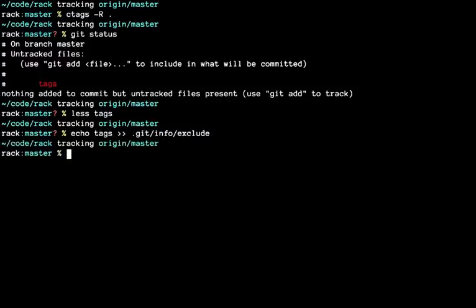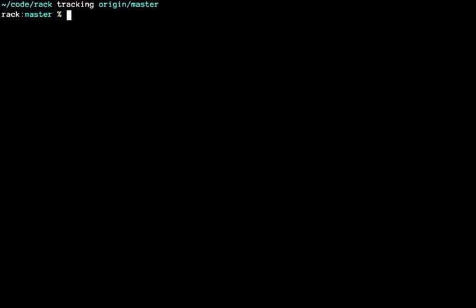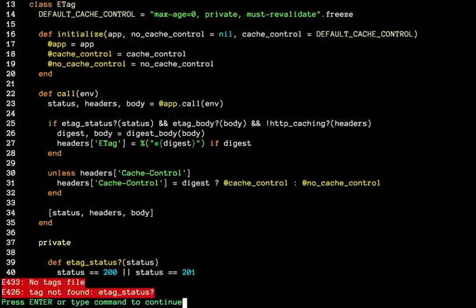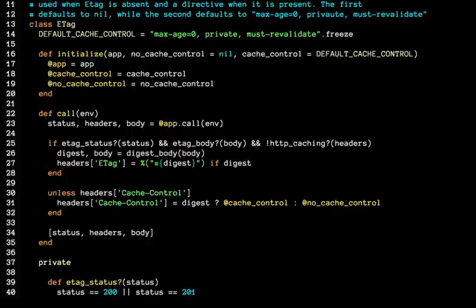Go back to vim and let's try it one more time. etag_status, we want to jump to its definition. Boom, so now we are on line 39.